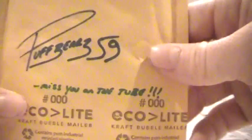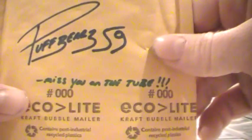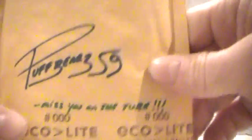I'm going to do a mail day from PuffBear359. Miss you on the tube. I miss being on the tube. It's been a long time, it's been too long, but I will be back.